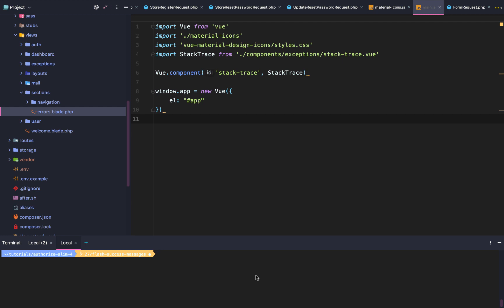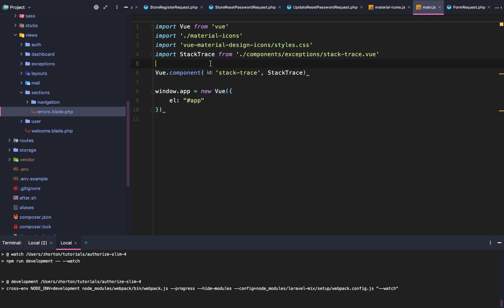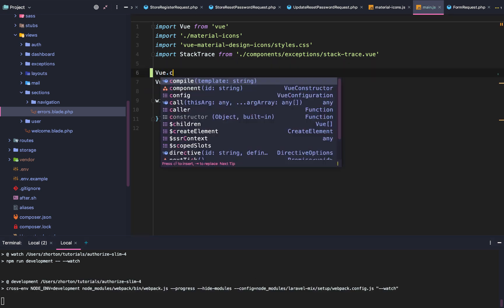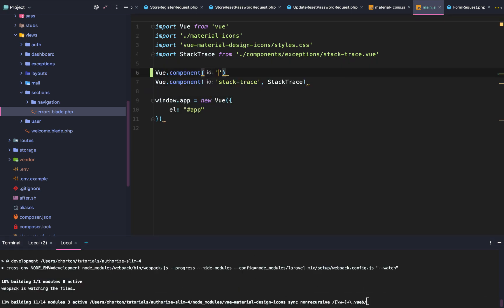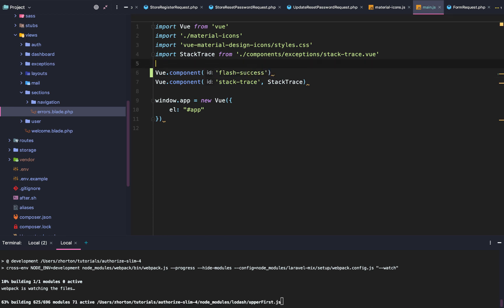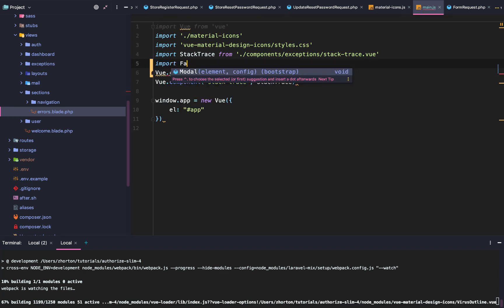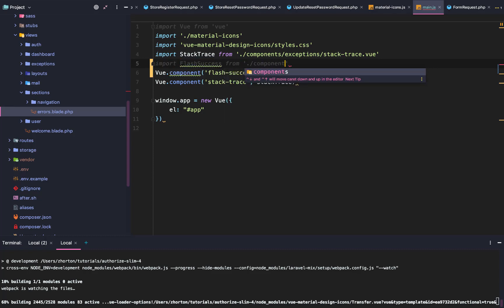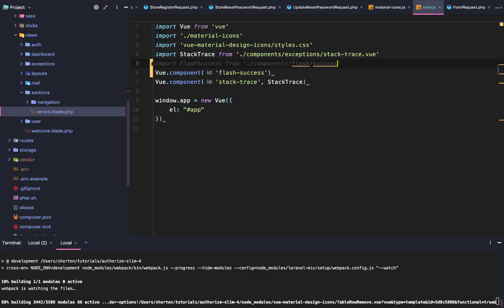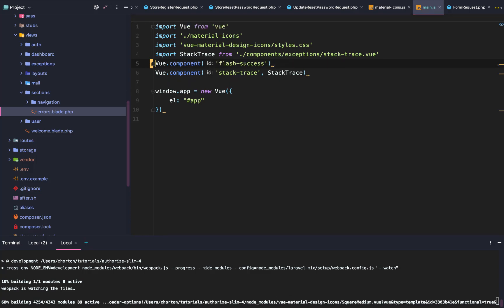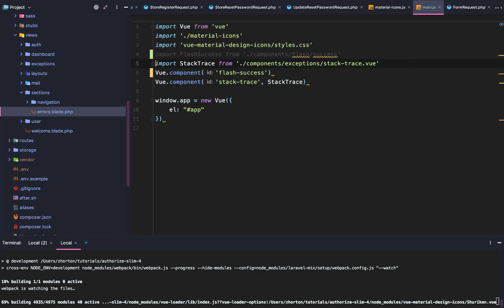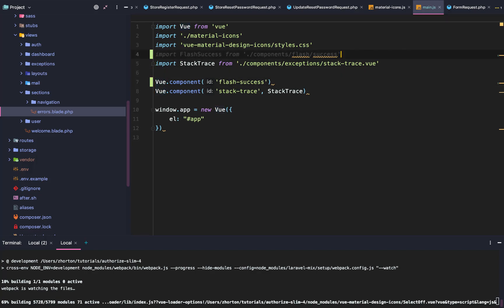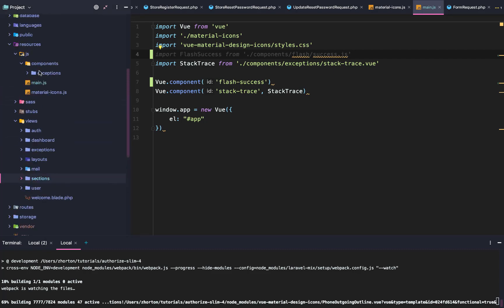The first thing we're going to do is go to our console and run npm run watch. While that's booting up, we're going to do Vue.component and then say flash-success, and then import FlashSuccess from components/flash-success. We're actually going to make this a .js file so we can use an inline view template.